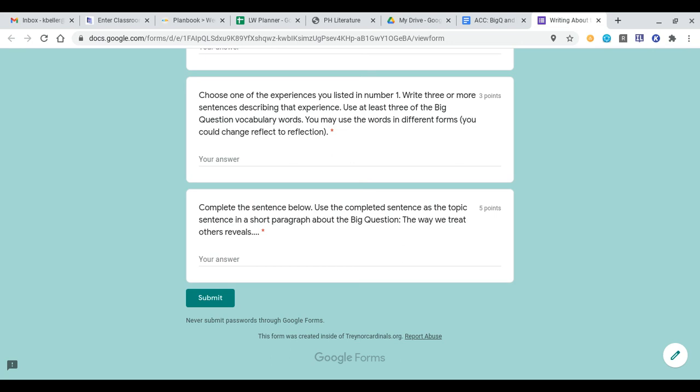You'll then pretend like that is the topic sentence of a paragraph to an essay. You're going to finish out that paragraph providing the details and an explanation of your thinking, except you cannot use first or second person pronouns. I want to practice using formal writing on this, so you cannot use first person pronouns like I, me, or my.